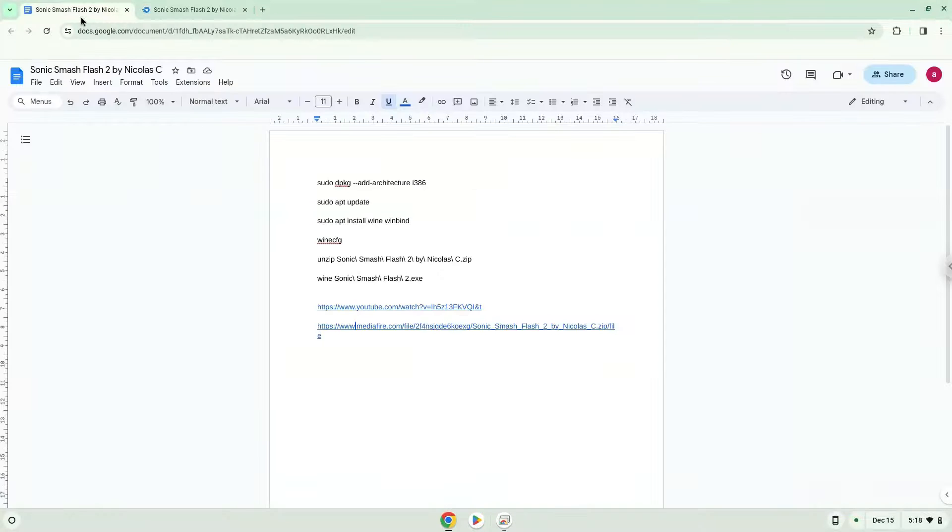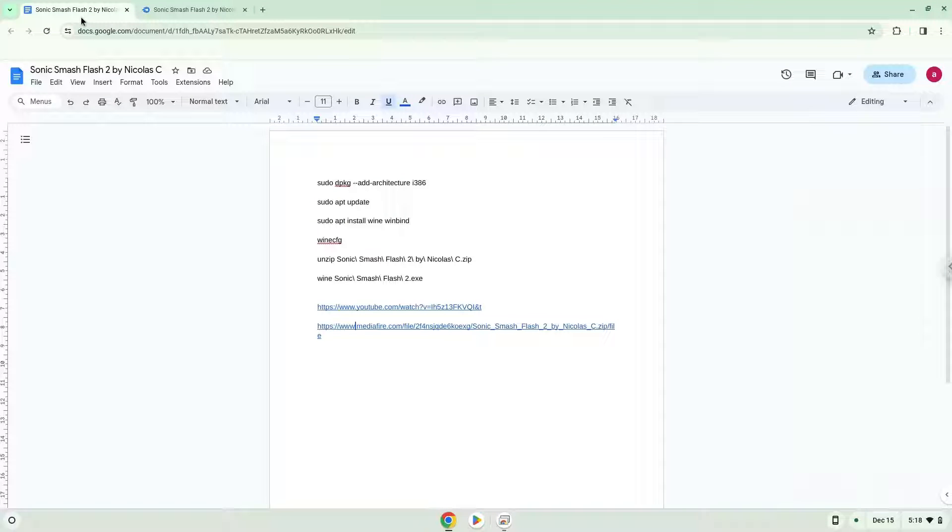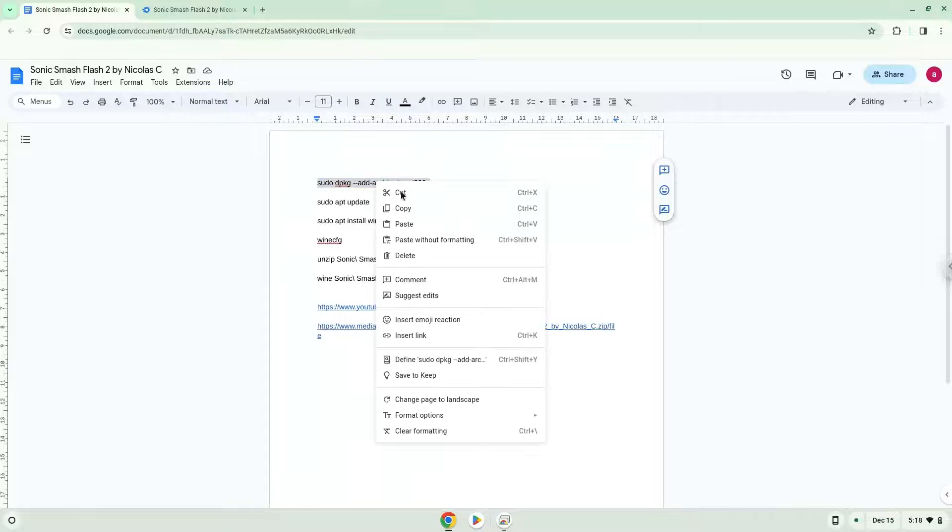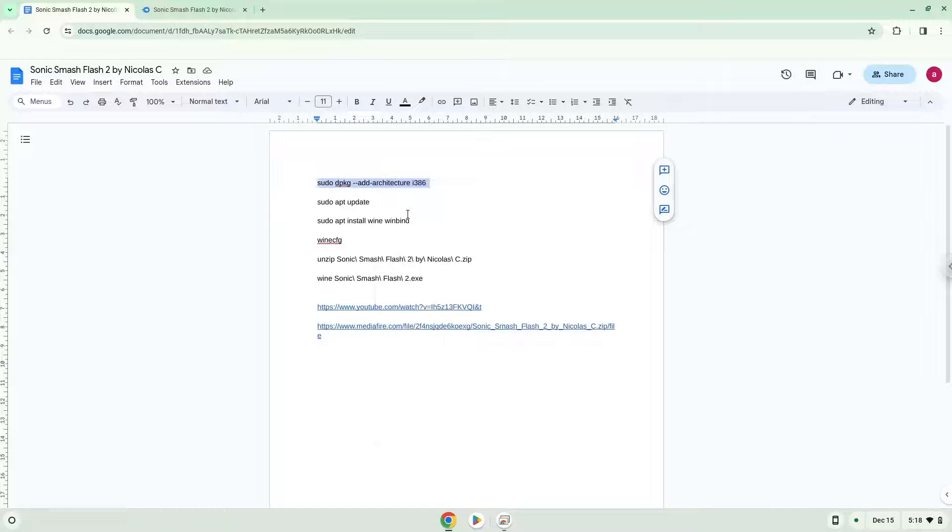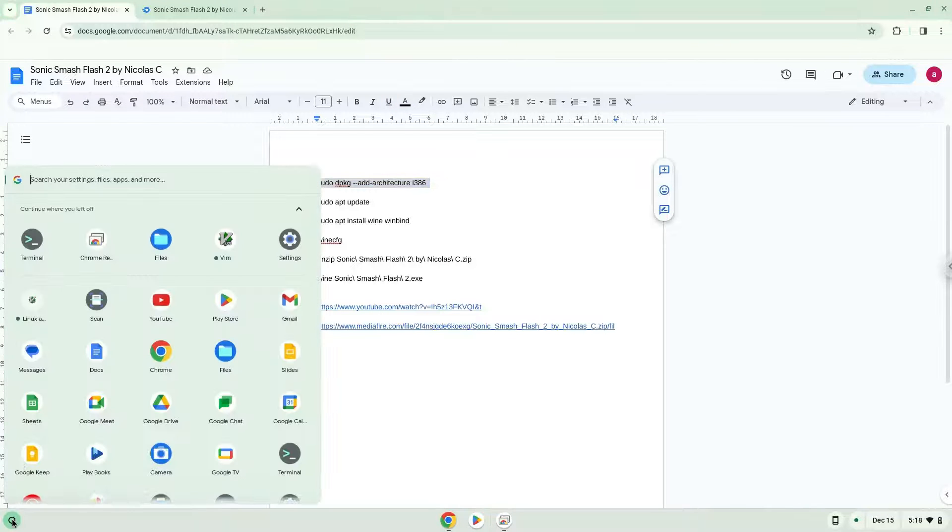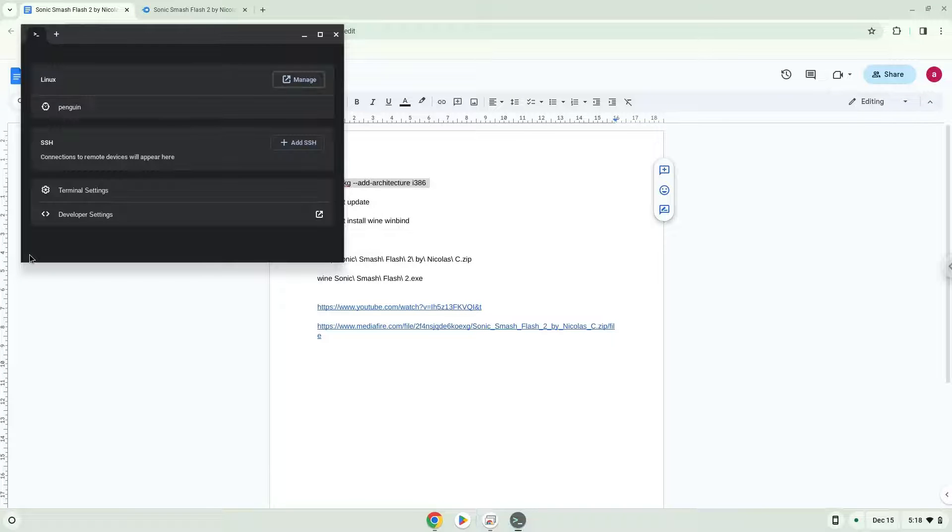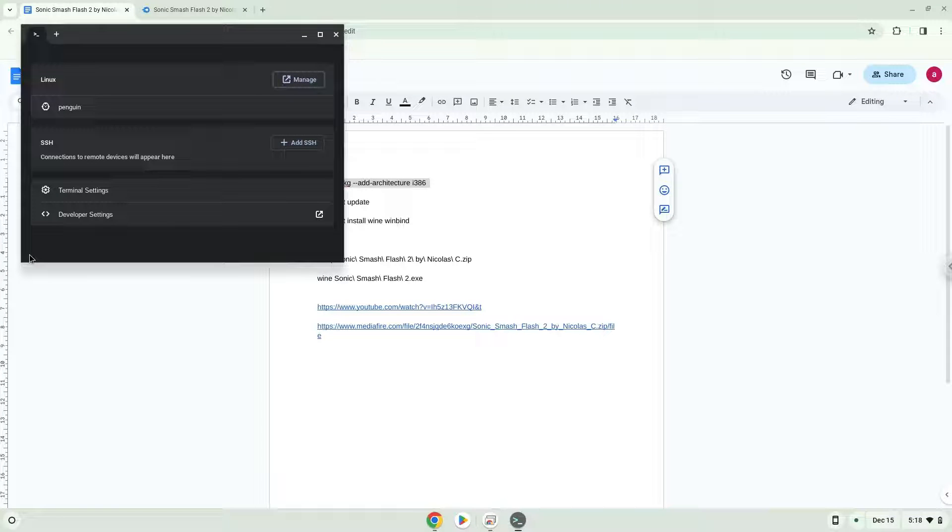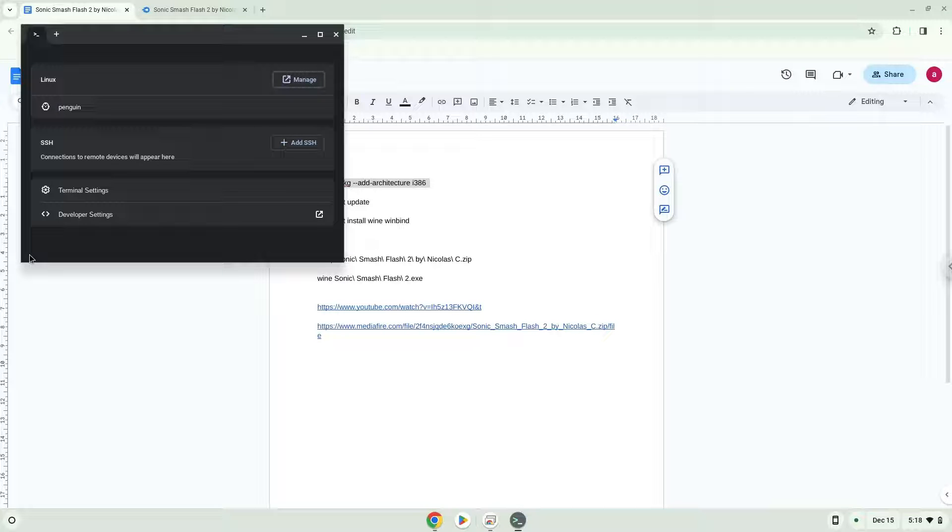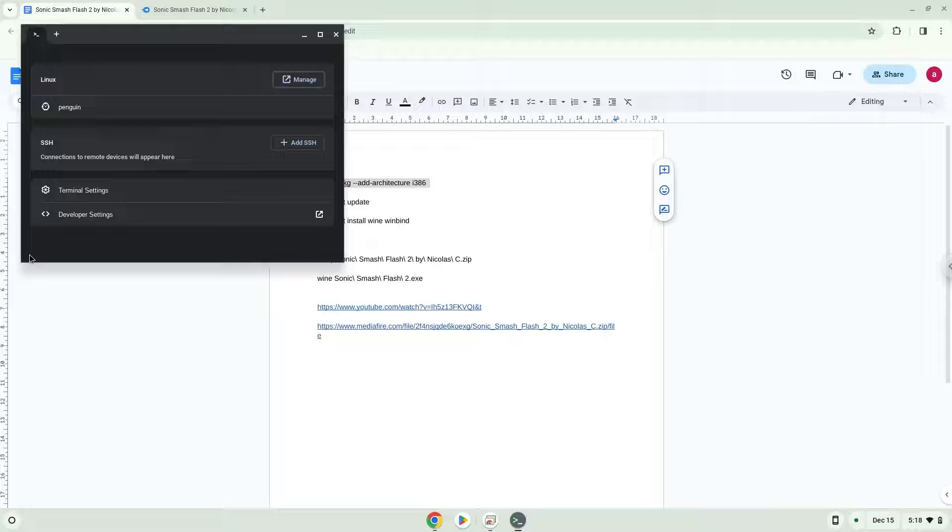Now we will copy the first command and open a terminal session from our app menu. Next, we will paste the command into our terminal, either with a two-finger click on your terminal or click Control Shift and V together. This command will enable 32-bit architecture for Wine on your system.